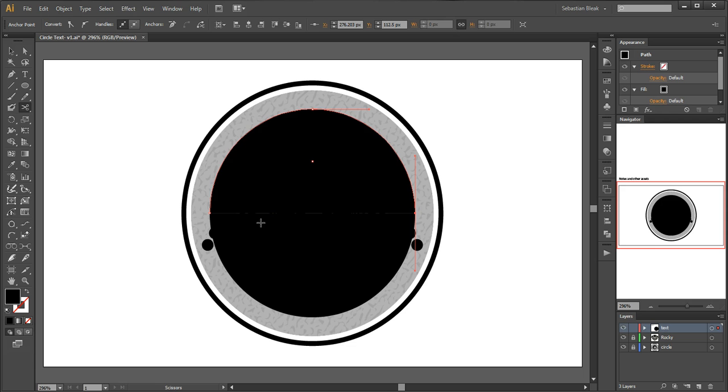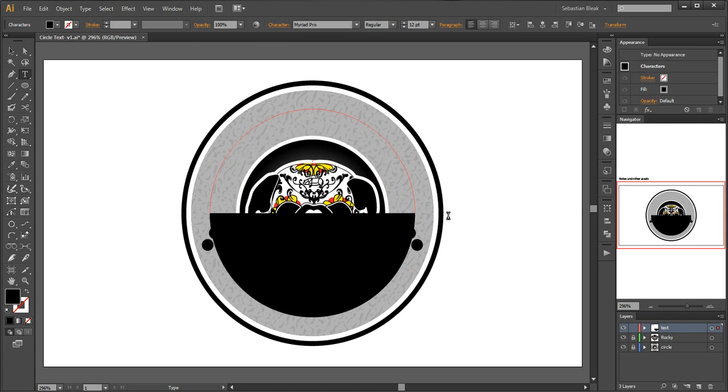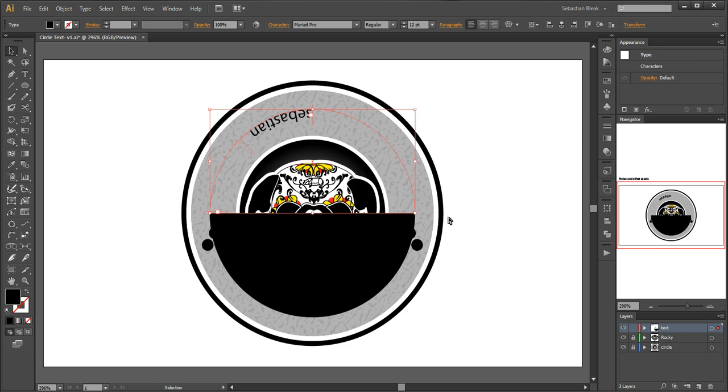So next I'm going to hit the letter T to get out my type tool and I'll click here and start typing. Sebastian, control and enter to accept that.